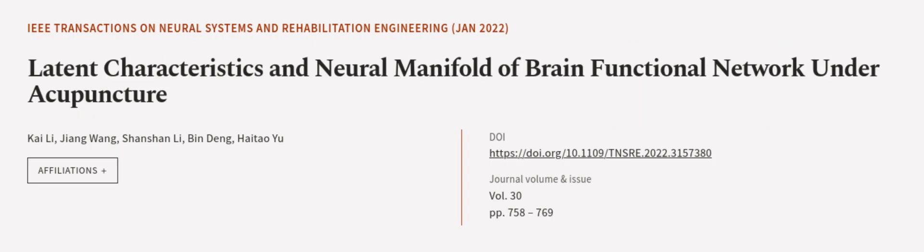for acupuncture physicians to better understand the mechanisms underlying acupuncture's effects on the brain. This article was authored by Kylie, Jiang Wang, Shan Shanli, and others.